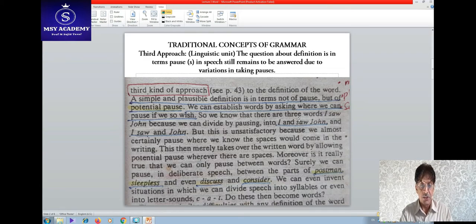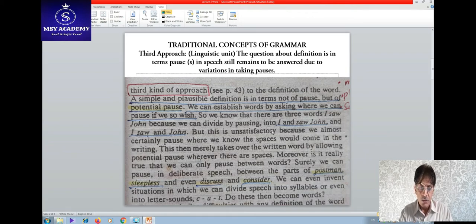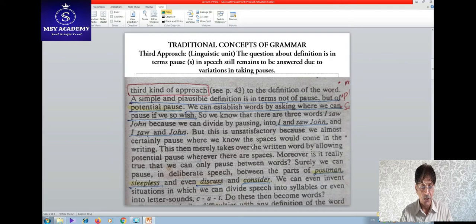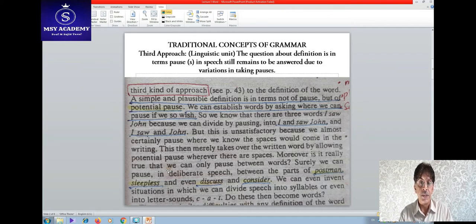We know that there are three words in 'I saw John' because we can divide by pausing: 'I... saw... John.' We can further divide it. But this is unsatisfactory, because we almost certainly pause where we know the spaces would come in writing — we are producing pauses as required by writing convention.